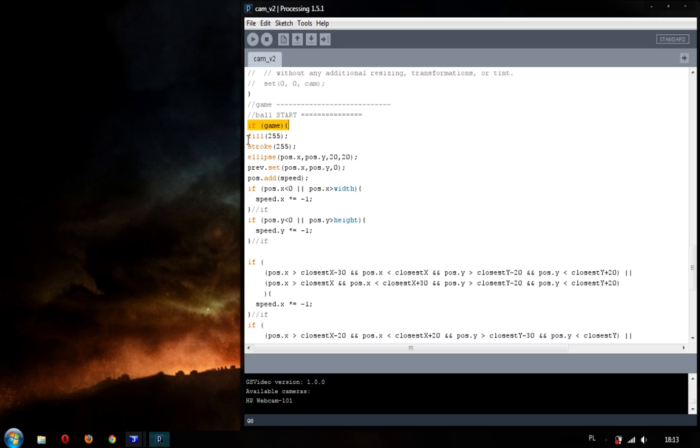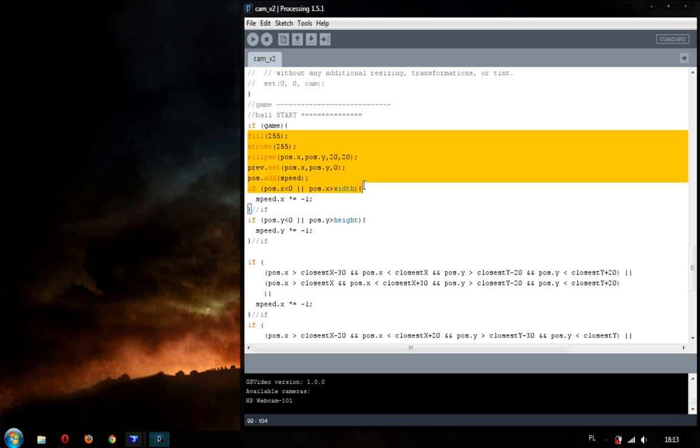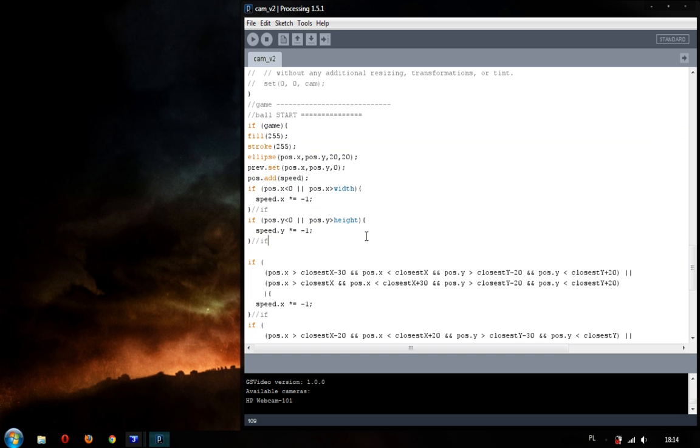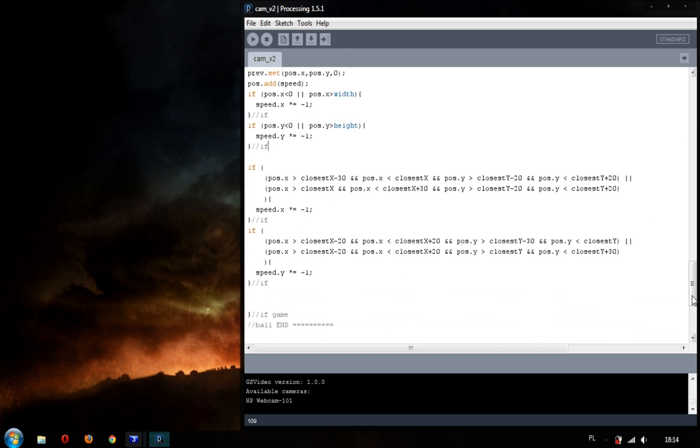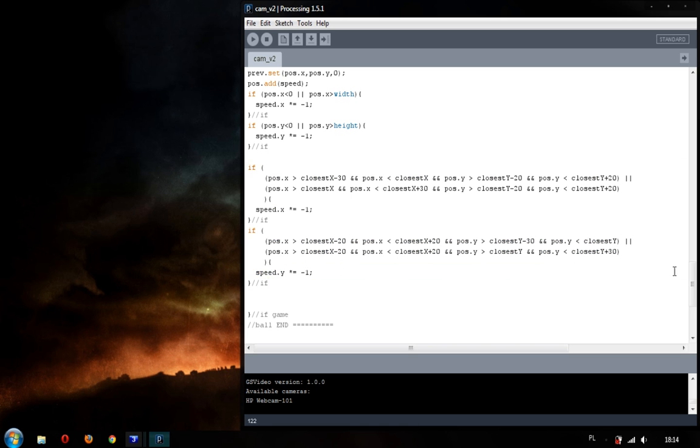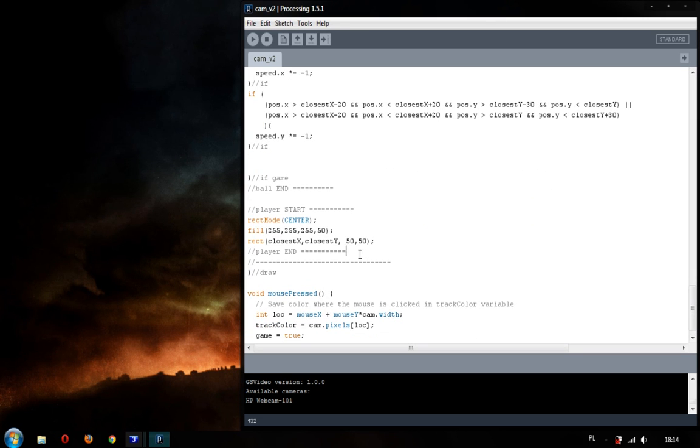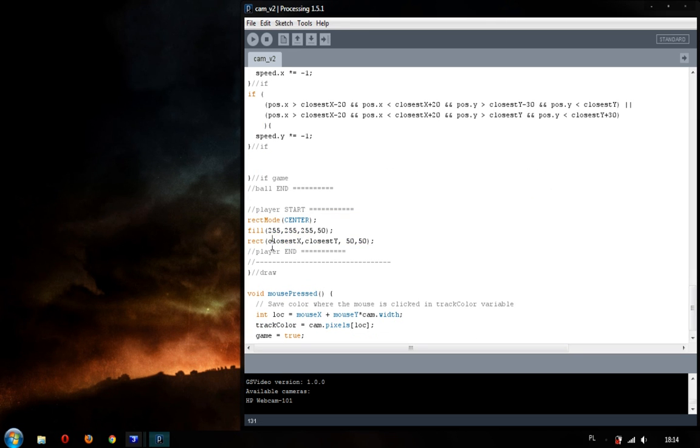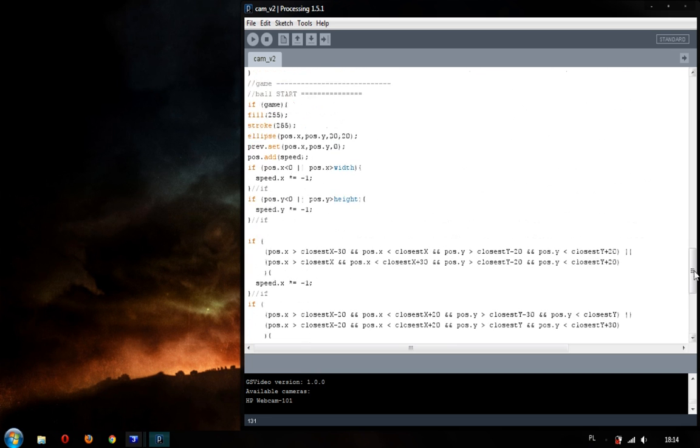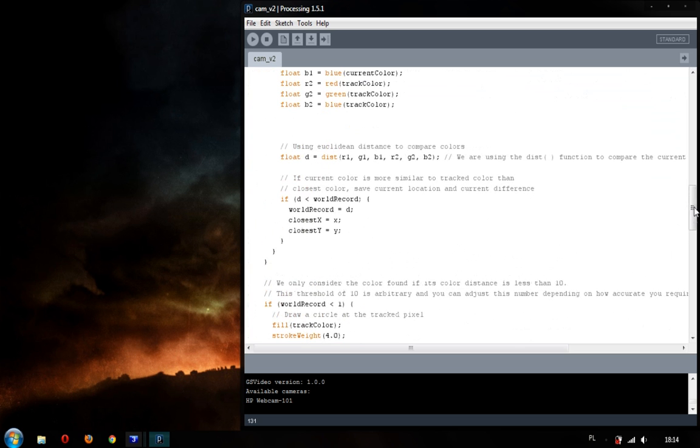And, here's the code for the bouncing ellipse. It's bouncing off the edges of the screen. And, this code is for bouncing off my rectangular. This is the rectangular code. It uses closest x and closest y from the code from learn processing, which is set here when the specific color is found.